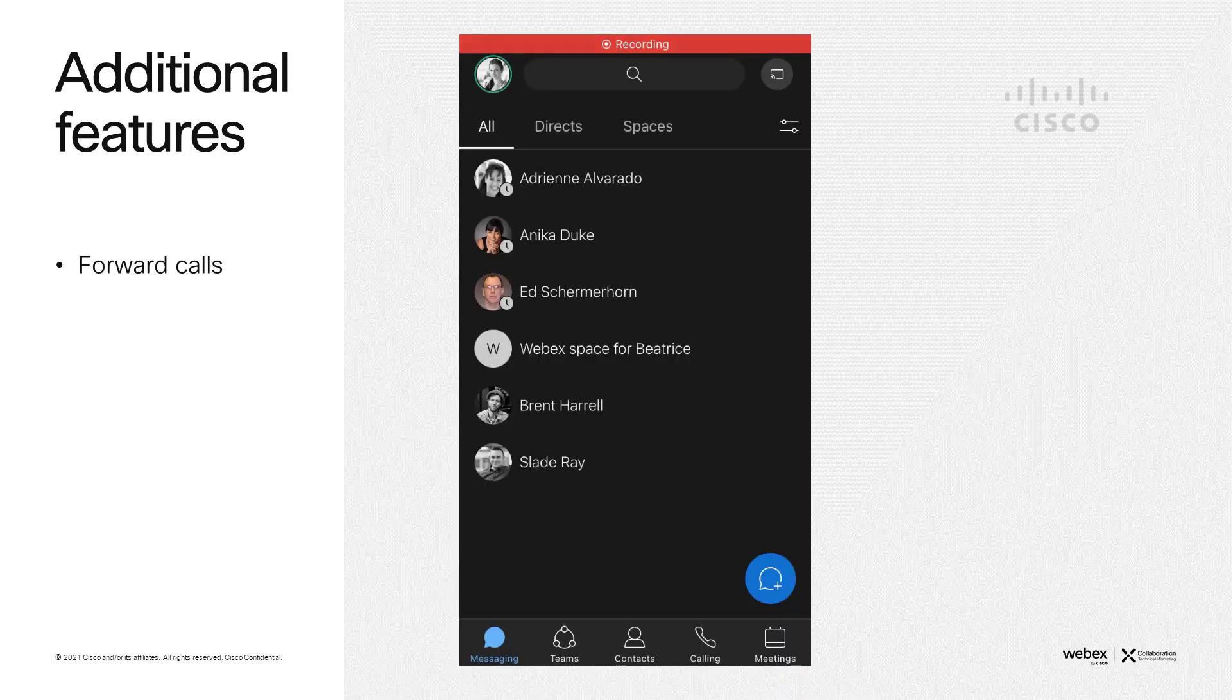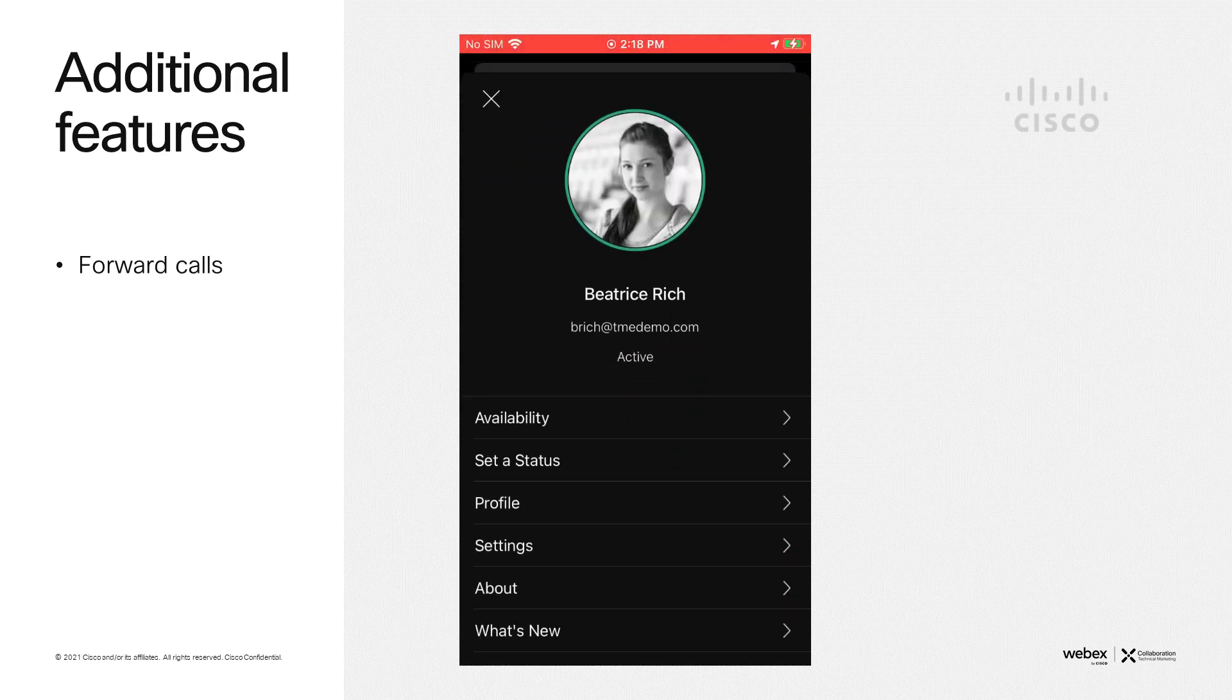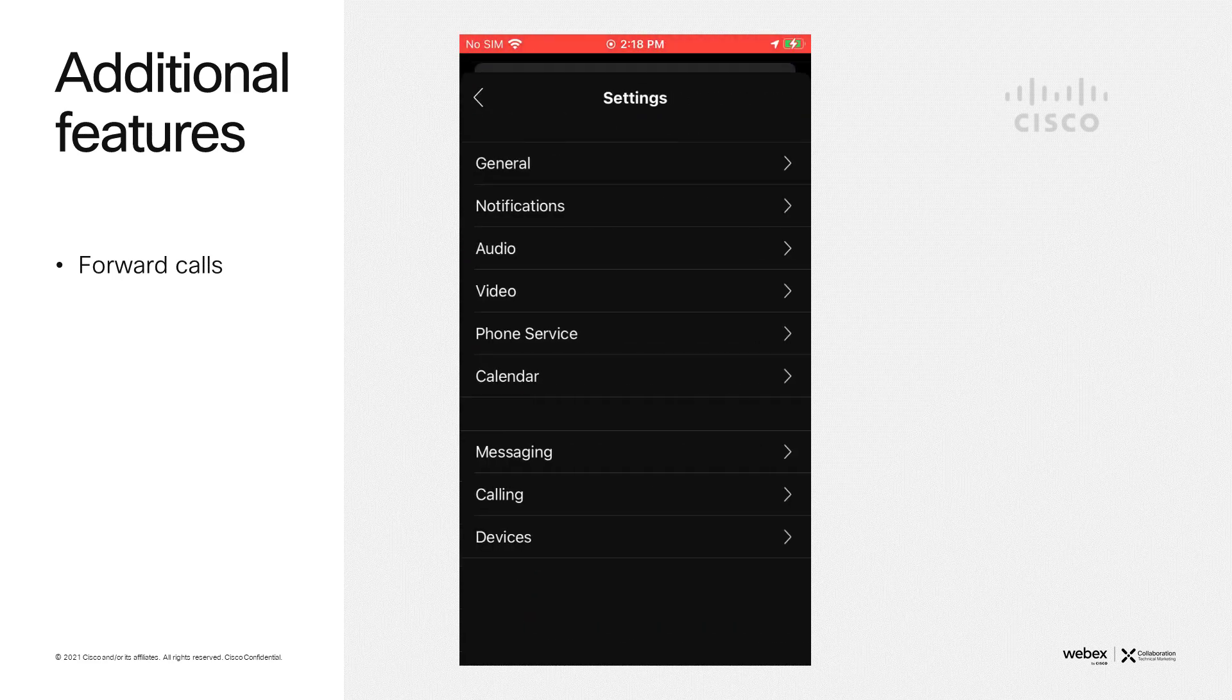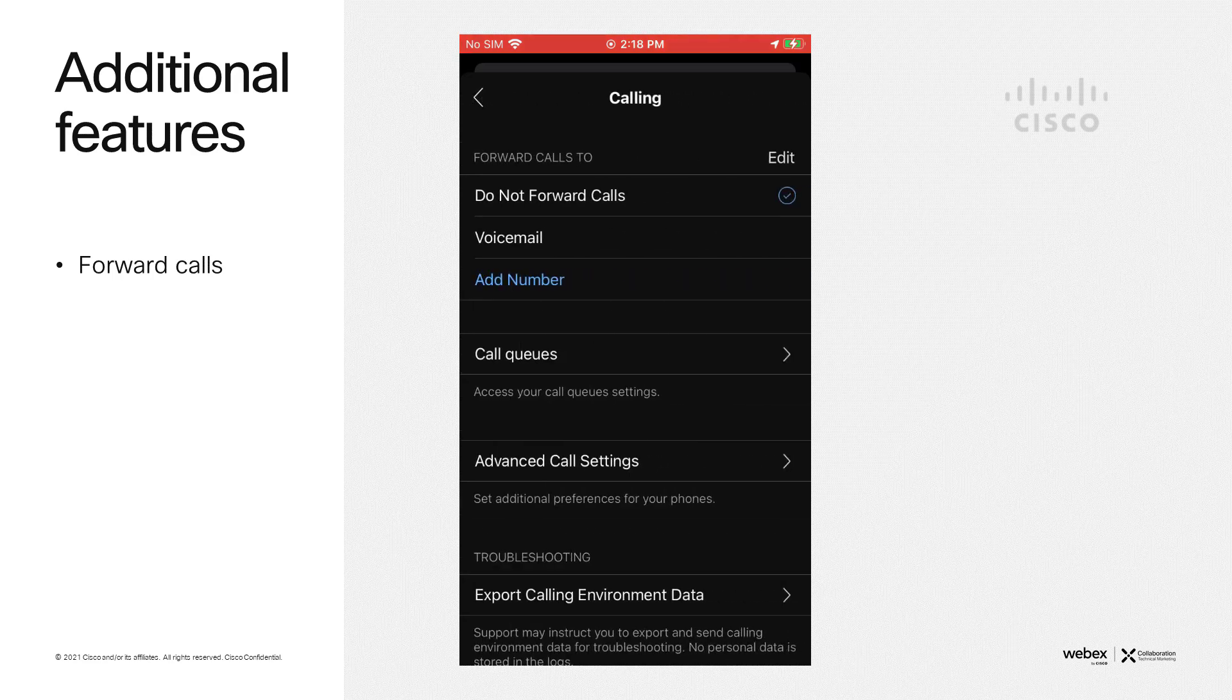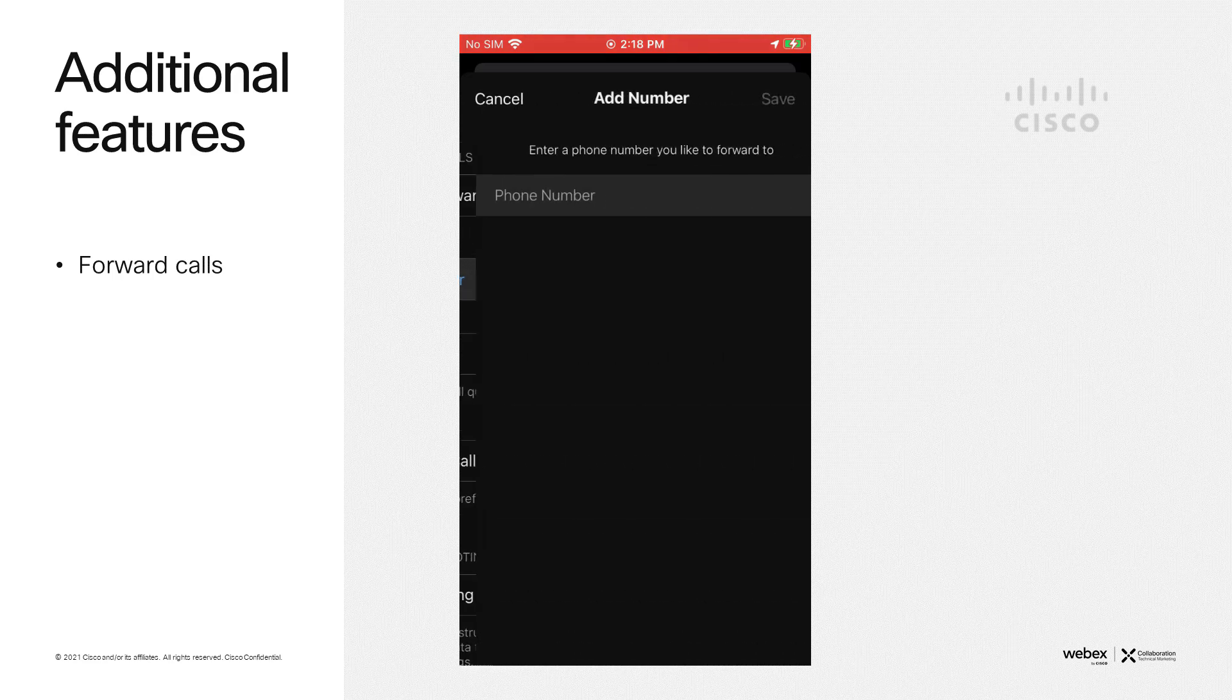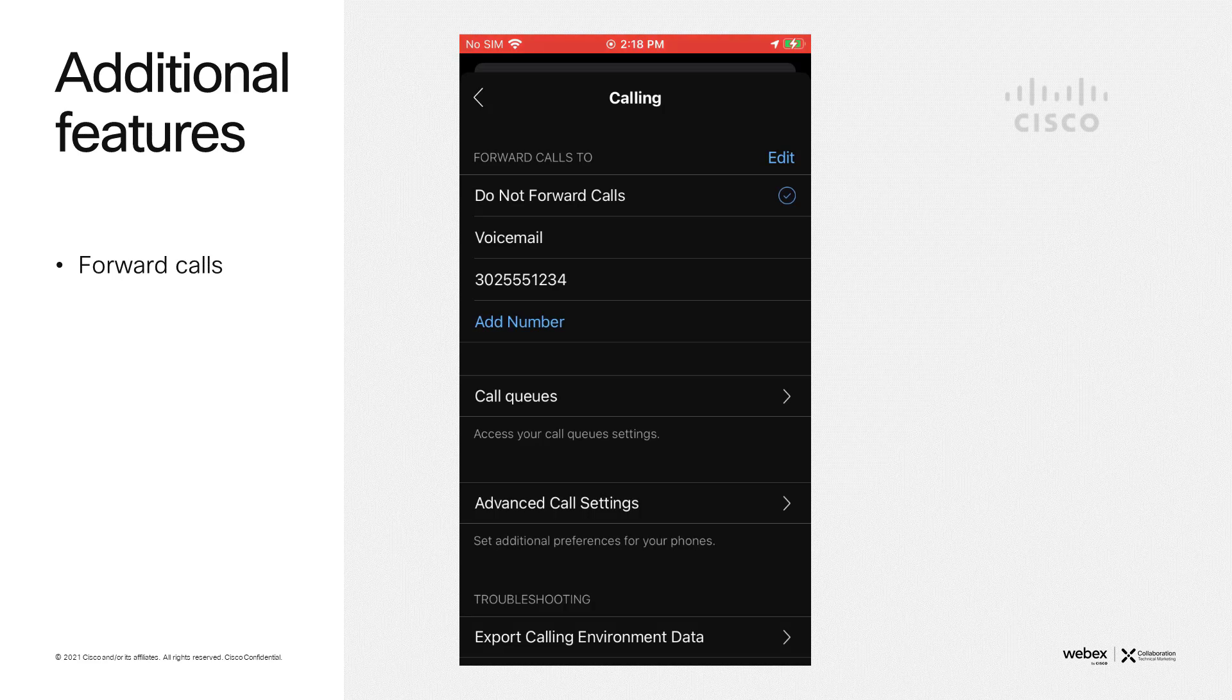I'd like to show you how to forward your calls. Click on your avatar, then click on settings, then click on calling, and there you see the options to forward calls. Here, you can enter a new number, and this can be either a public number or an extension within your organization. Then once you have it on your list, you can either select it, or you could have even selected forward calls directly to voicemail.